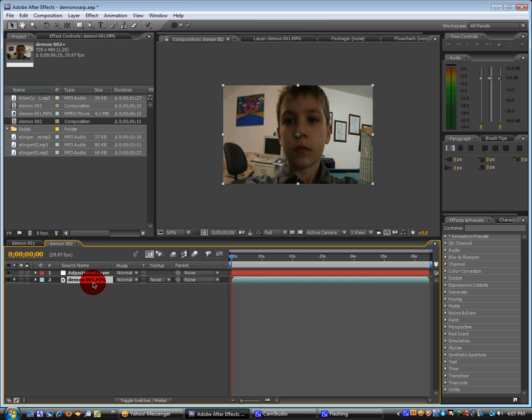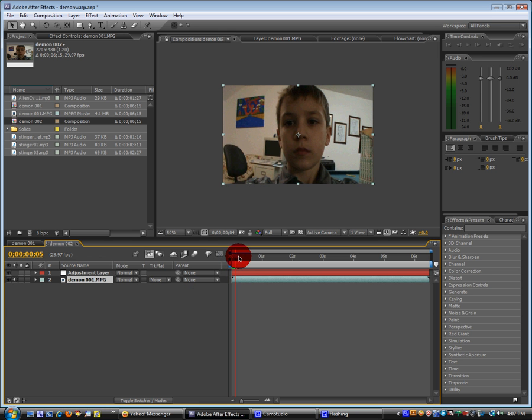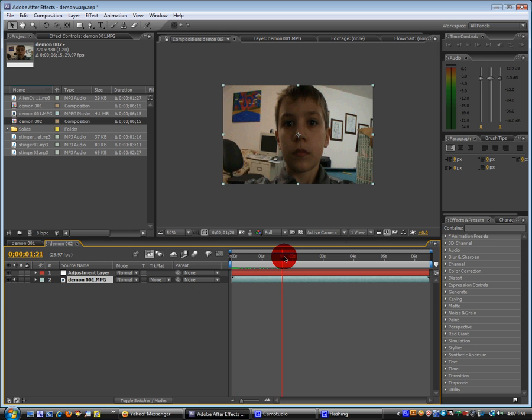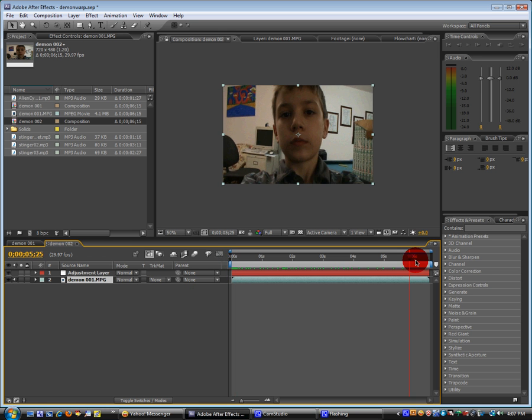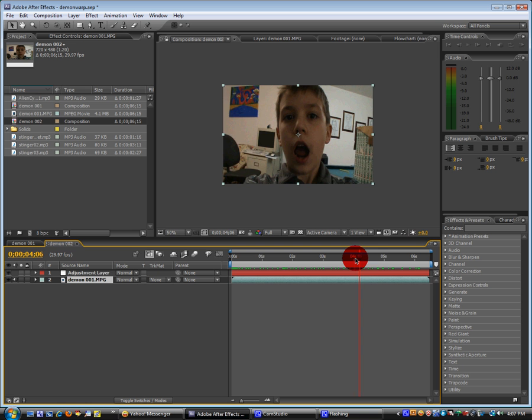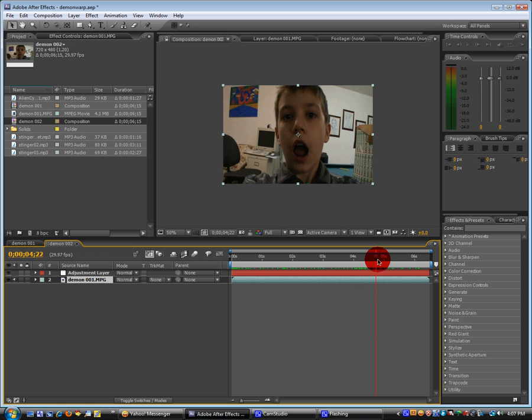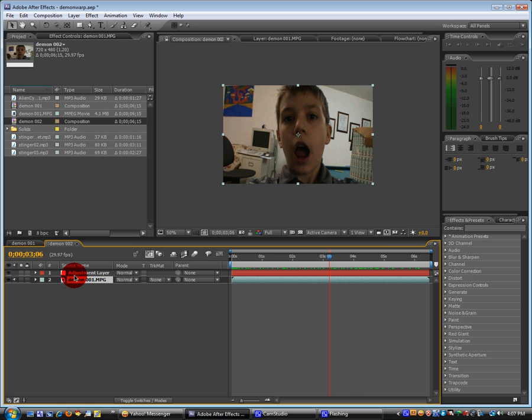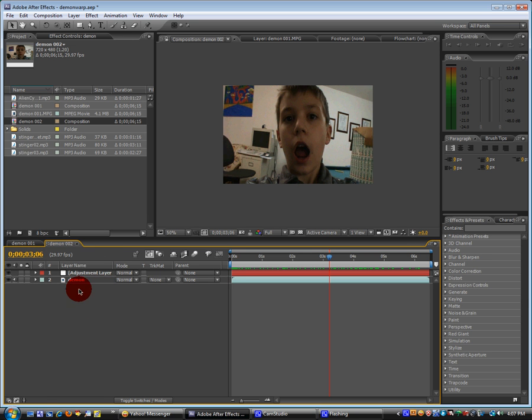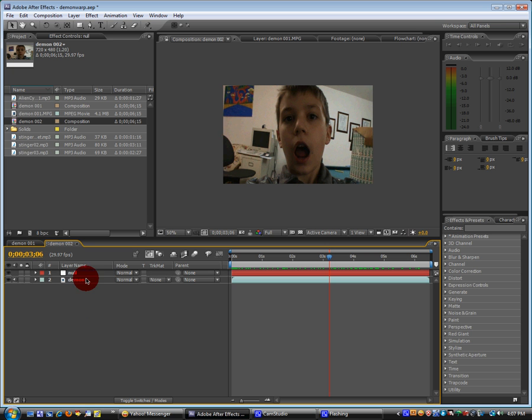Oh yeah, and your footage should basically just be you pretending to be a demon. And we're going to name our demon layer, demon. And then name the adjustment layer, null. And then click on the demon layer.